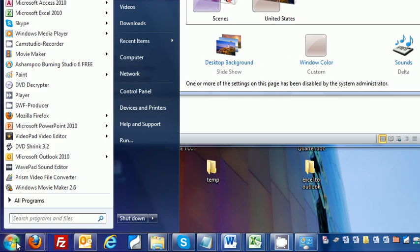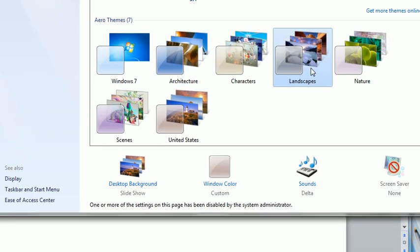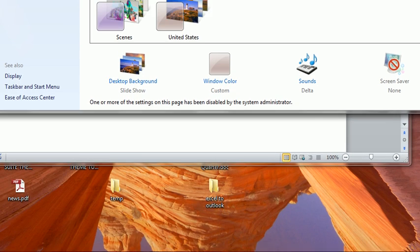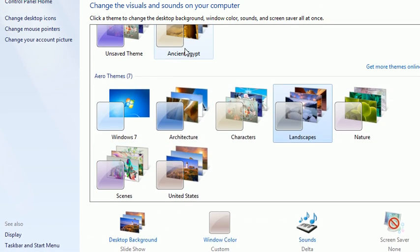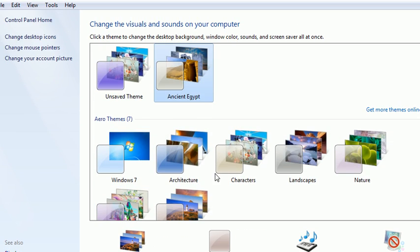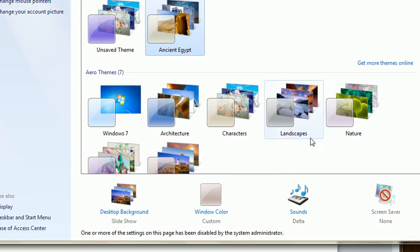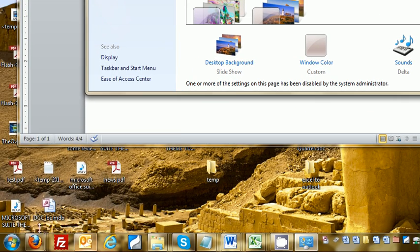landscapes, and I selected ancient Egypt. What's cool is when you select and change these themes,